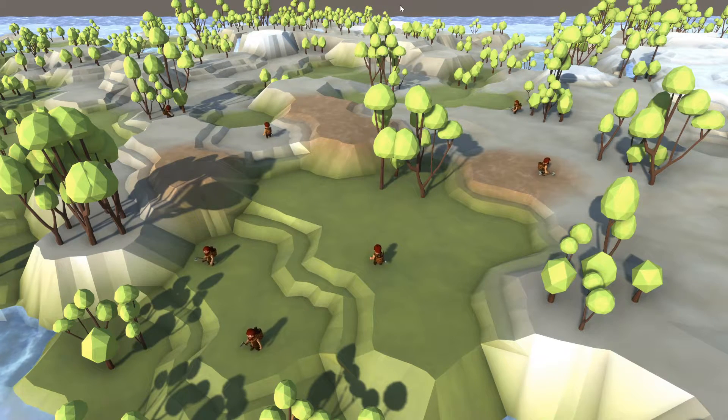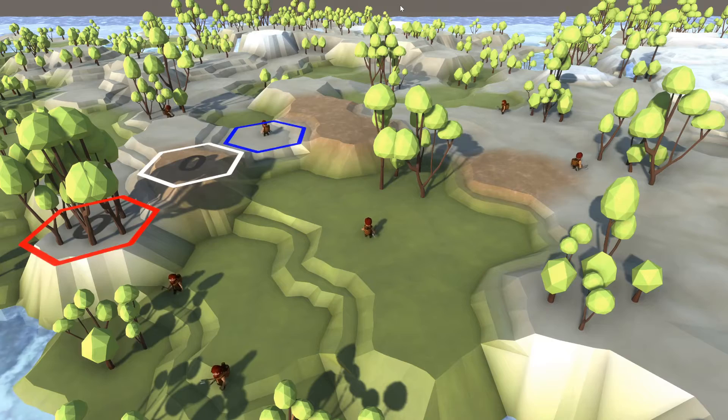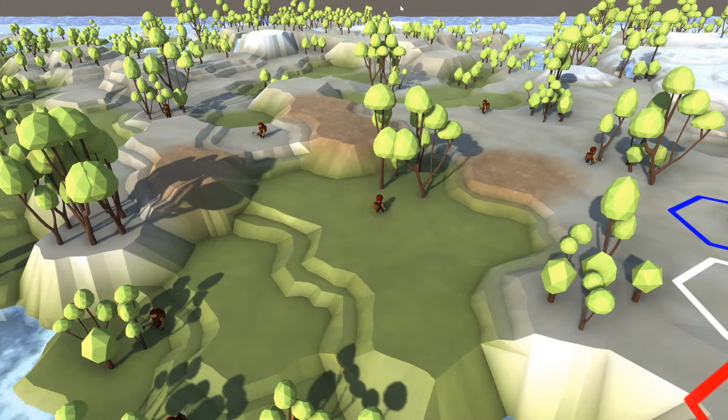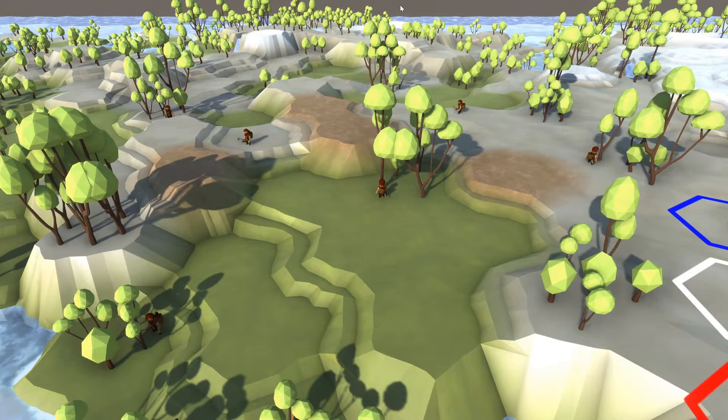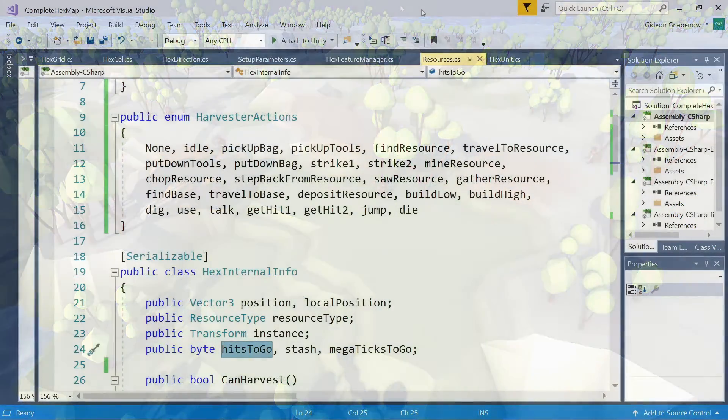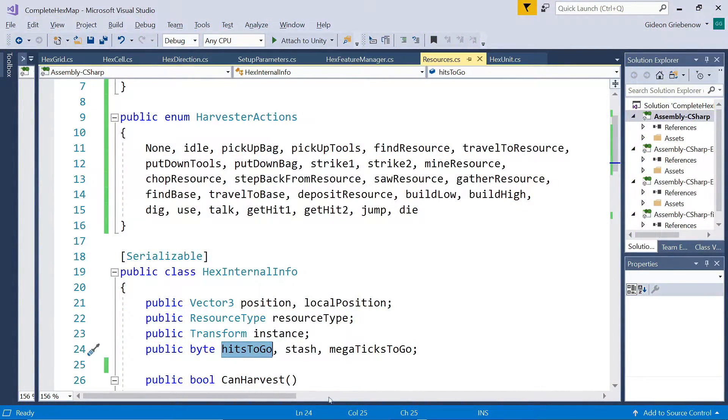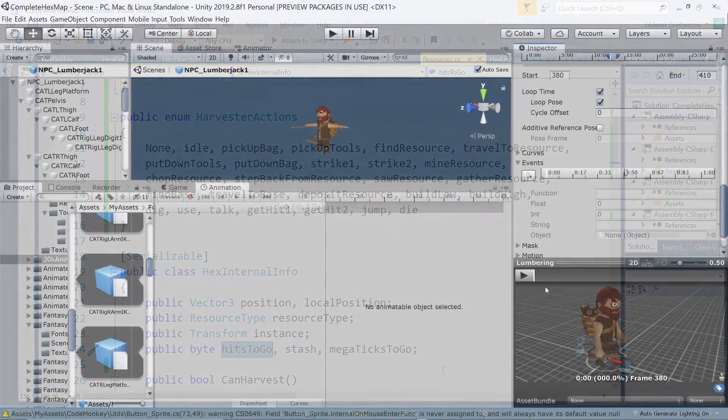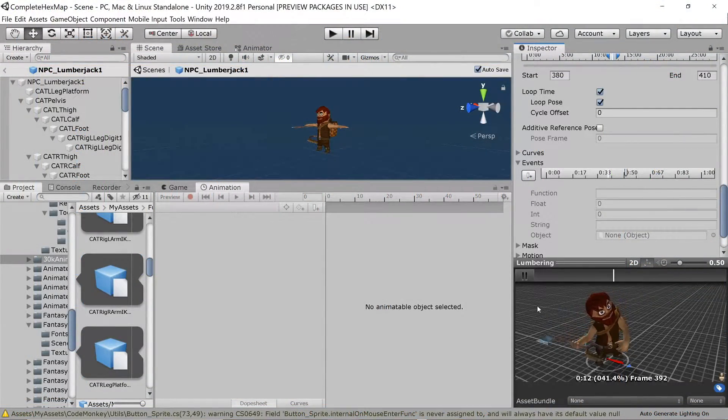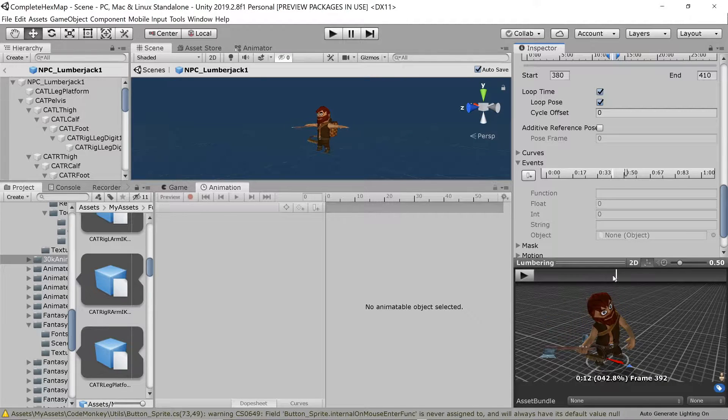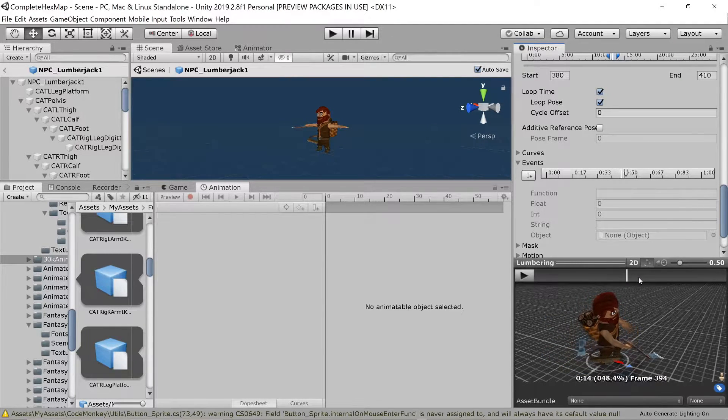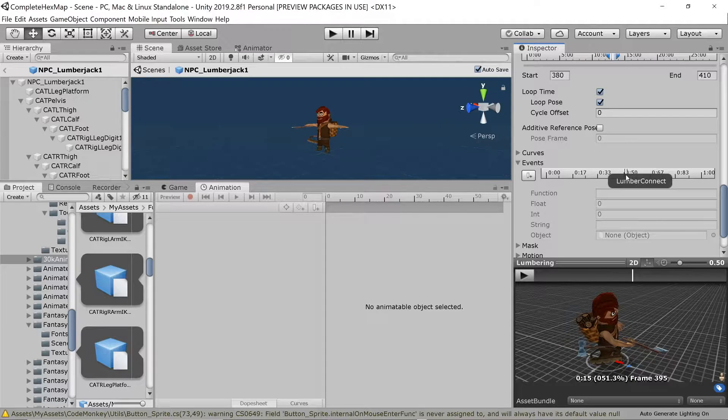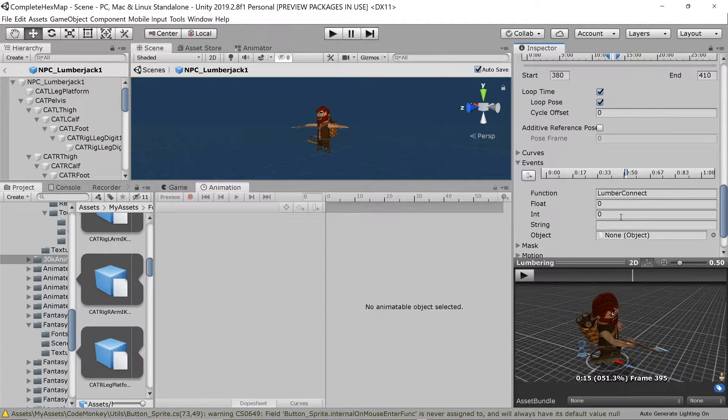But how do we know when the chopping is actually complete? This is a bit more complex. Remember that we've set a certain number of hits required before a tree is considered successfully chopped down. We need a mechanism to count the hits administered. For that, we turn to the animation itself. As soon as the axe is at the hitting point, we want to call a function that handles the chop. So, we create an event at that point in the animation.